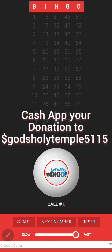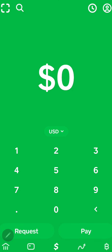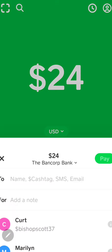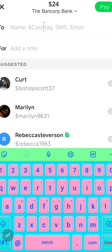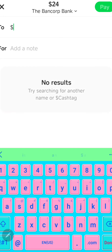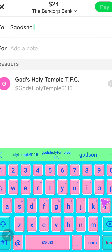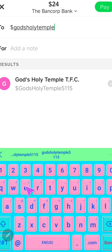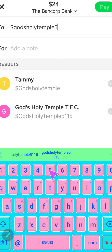Whoever made the donation for a particular number line first will be the player of that number line until the end of the round. To do that, open your Cash App and go to the pay button. For example, purchasing three number lines at $8 per line will be $24. You're going to put God's Holy Temple — money sign, God's Holy Temple 5115.